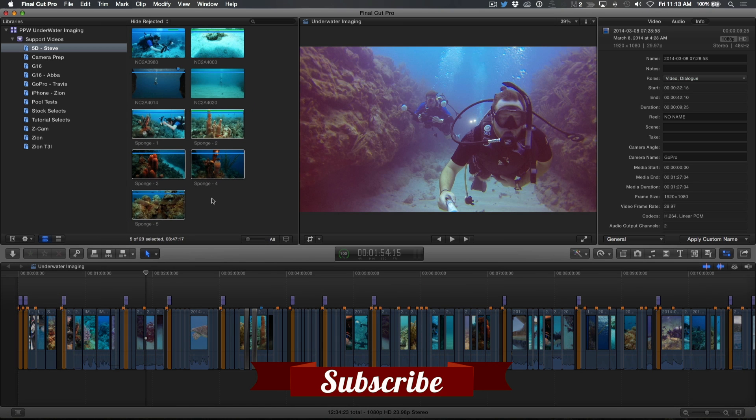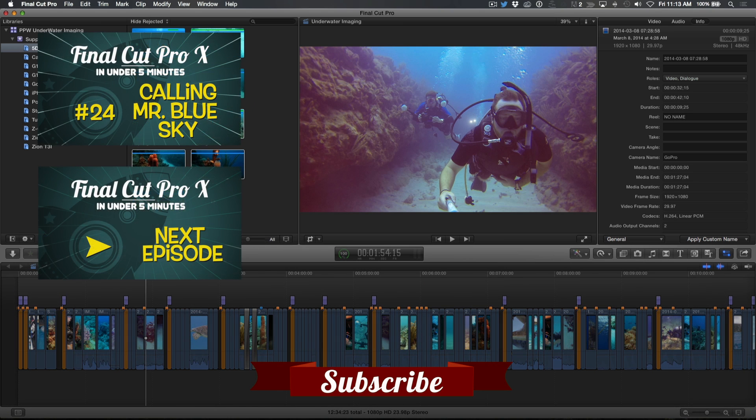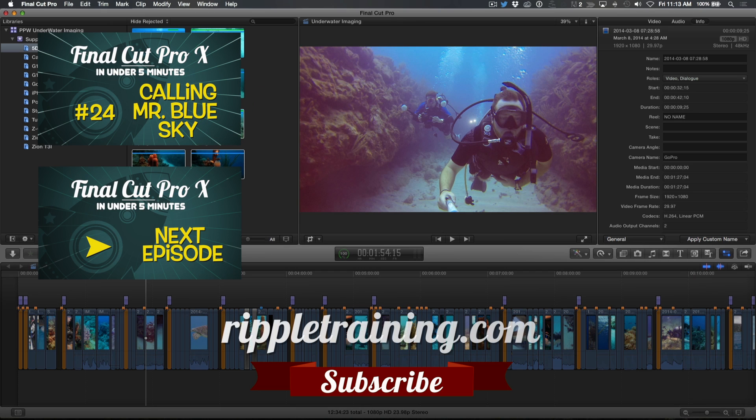Click the Subscribe button below. If you have an idea, comment, or suggestions, leave those below as well. Go to RippleTraining.com for fast professional training on Final Cut Pro X, Motion, DaVinci Resolve from industry professionals.